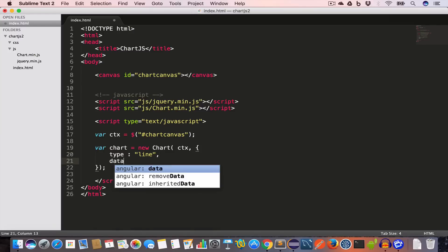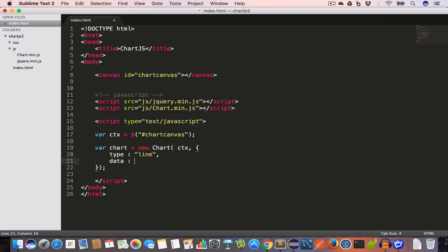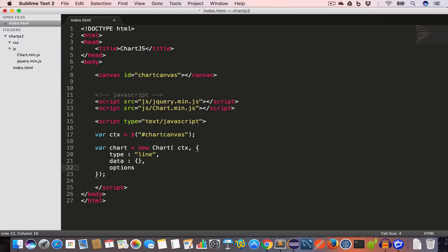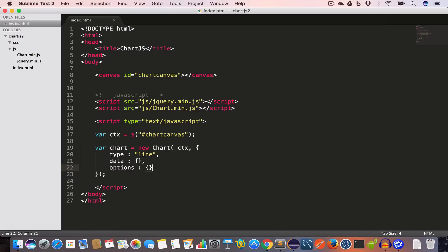Second is data, which is an object that is used to create the chart. Third is options, again an object which is used to set some configuration like the chart title, the placement of the chart title, etc. Hit save.